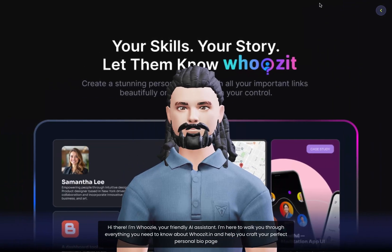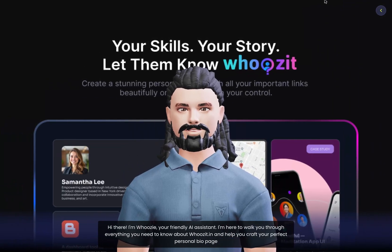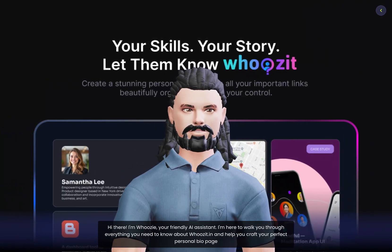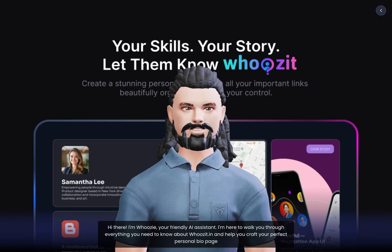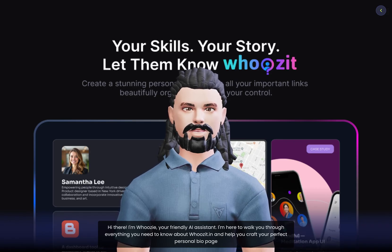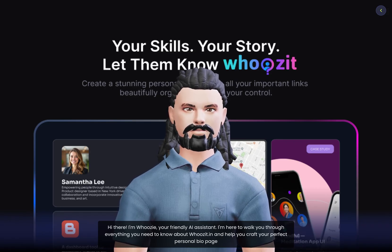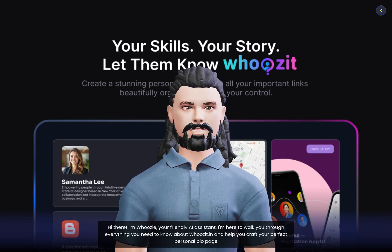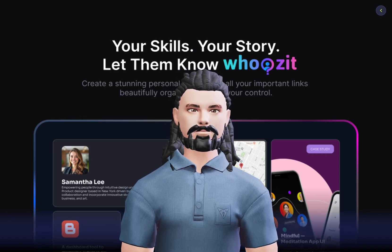Hi there. I'm Hoosie, your friendly AI assistant. I'm here to walk you through everything you need to know about woosit.in and help you craft your perfect personal bio page.